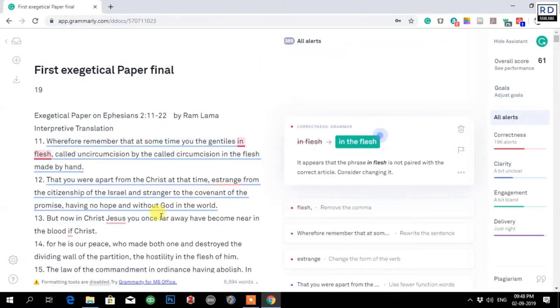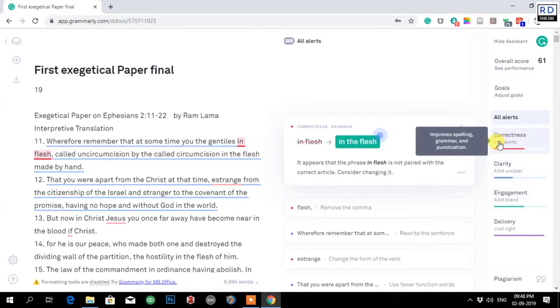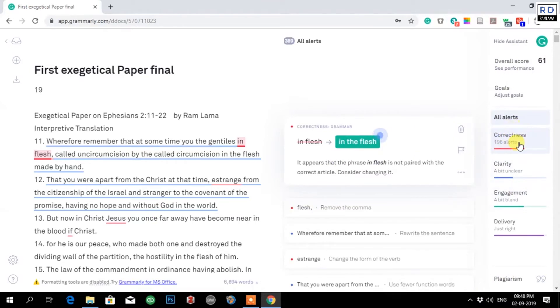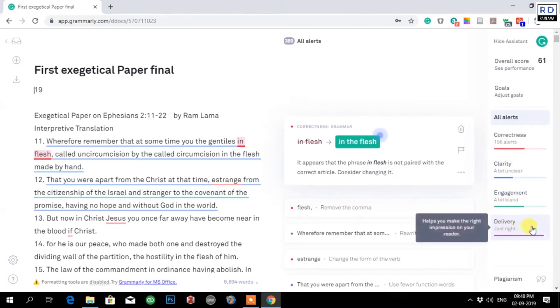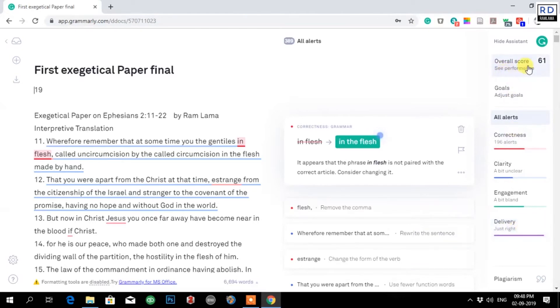I have got plagiarism. There are options like correctness, 196 alerts I have to correct. Clarity, a bit unclear. Engagement, a bit plain. Delivery, just right. Overall score is 61%. Let me check plagiarism how it goes.